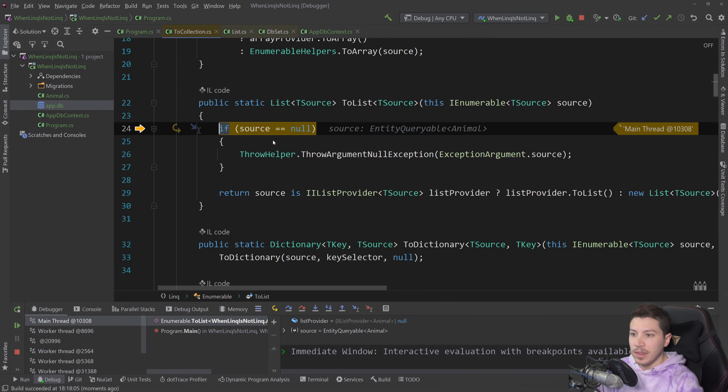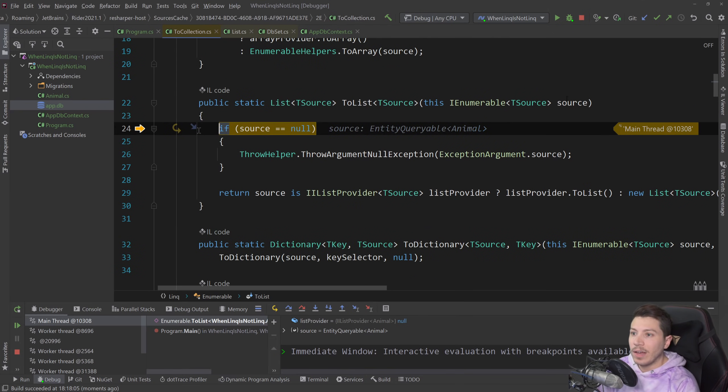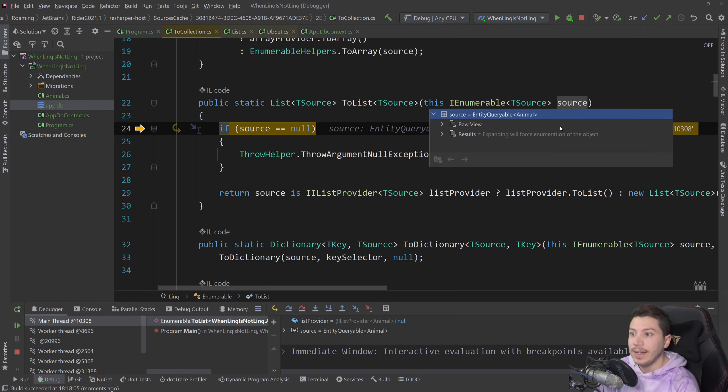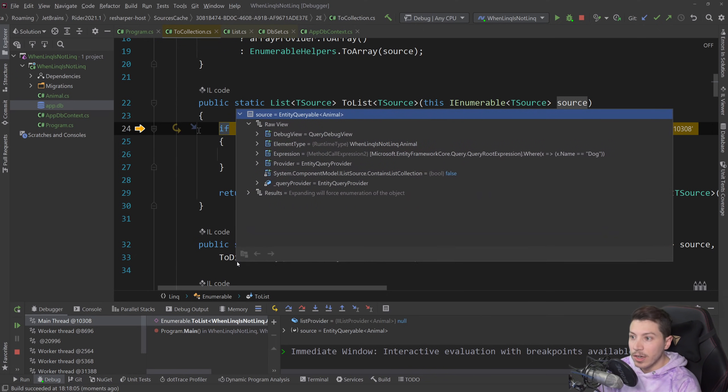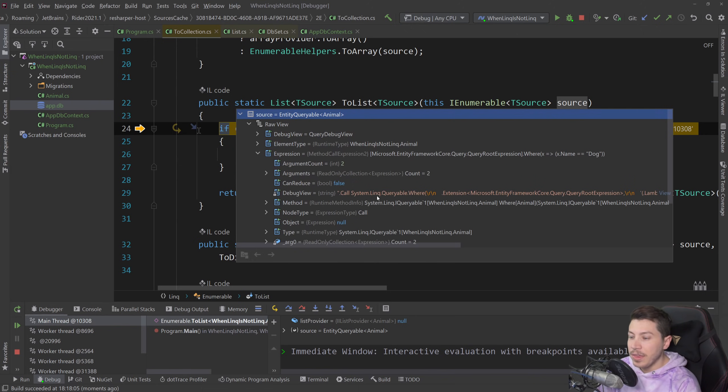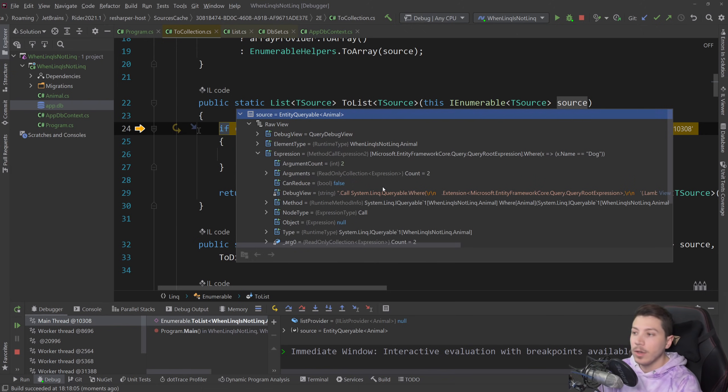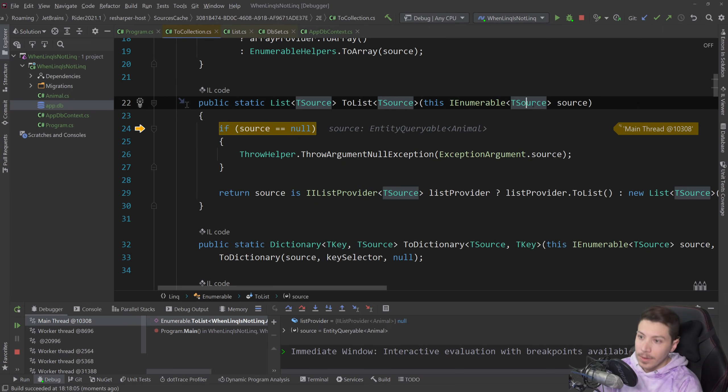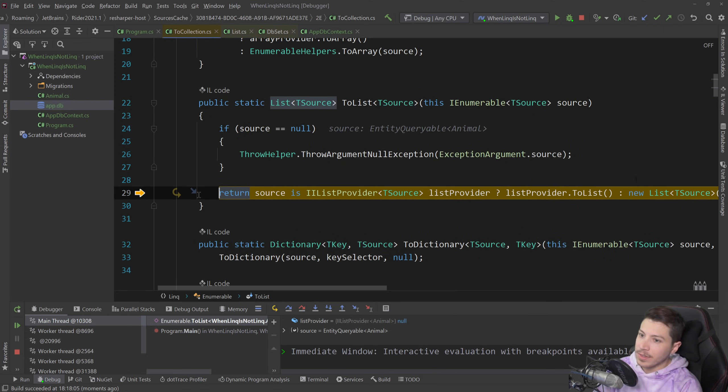So I'm going to debug my code and I'm going to step into the ToList, the very outer layer where we have our source. And if you see, our source is not just a List, it's not just a DbSet, it is actually an EntityQueryable. And if we see the raw view here, this queryable has the expression, this expression with the where clause with the dog and all that, and then the DbContext as well is what EF will use and turn it into that SQL query.